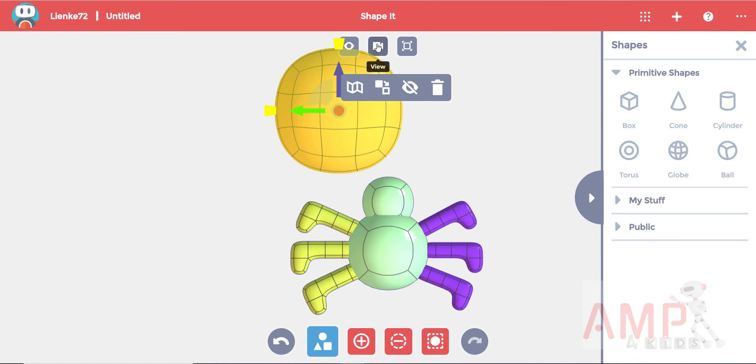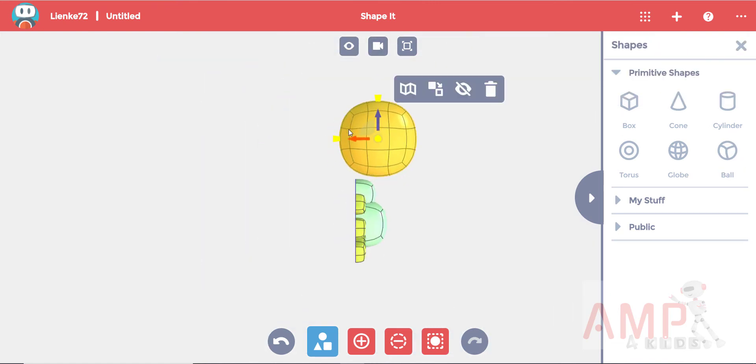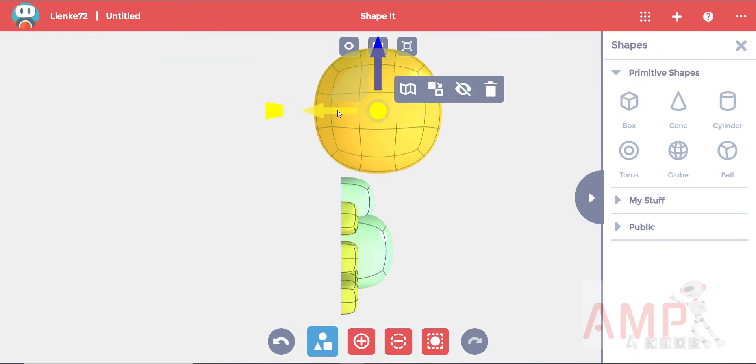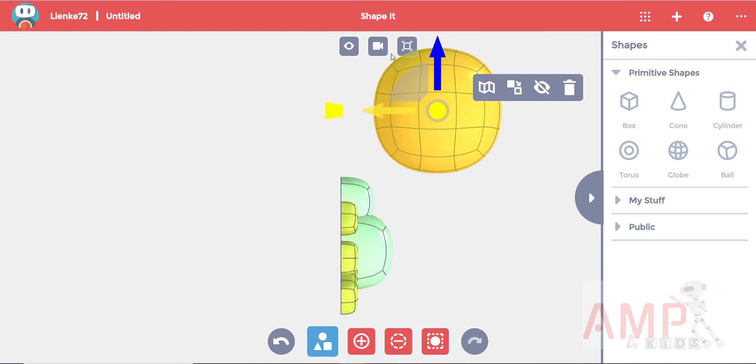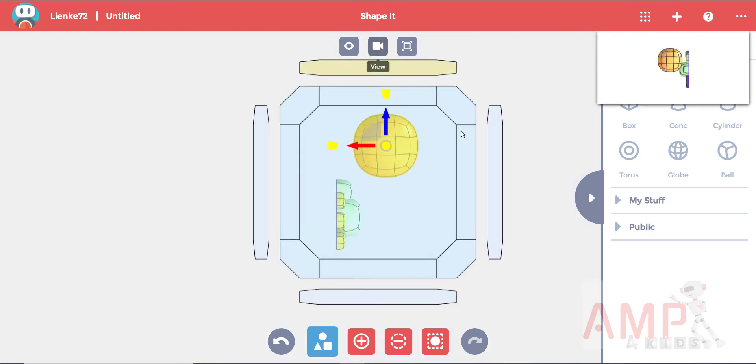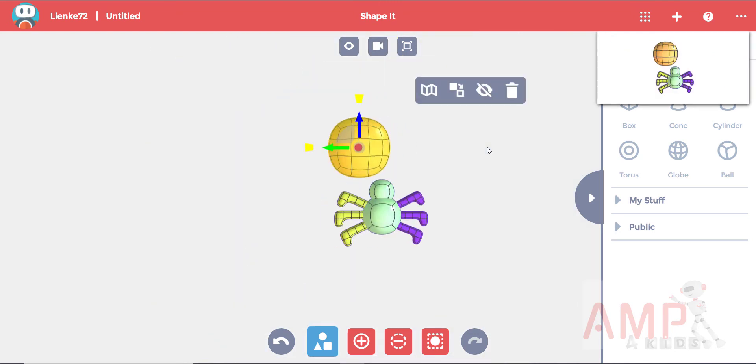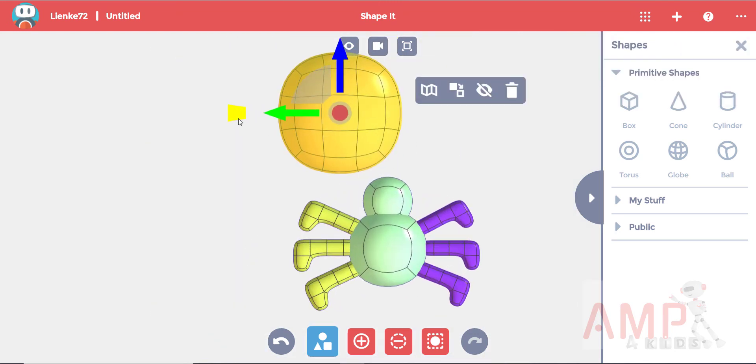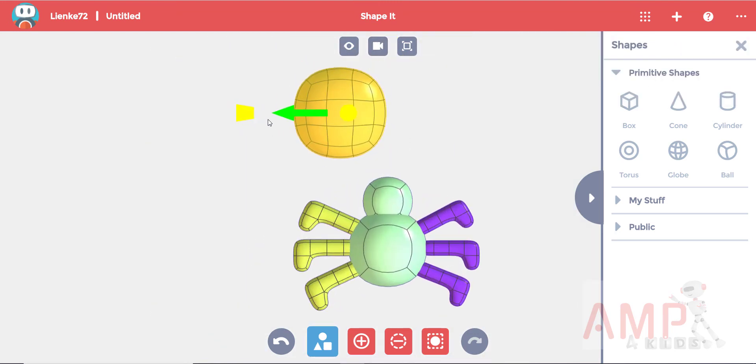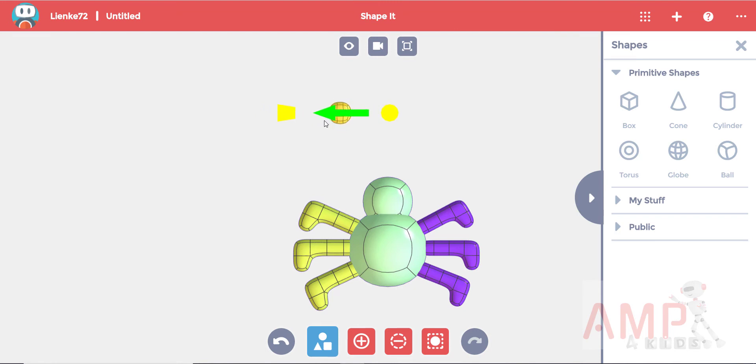Go to a side view to bring it forward. Then you can size and position your eyes by using your yellow scale handle and your arrows.